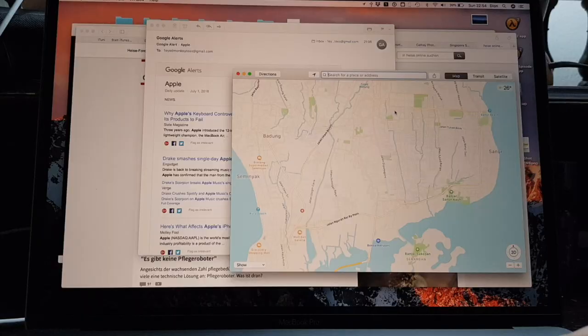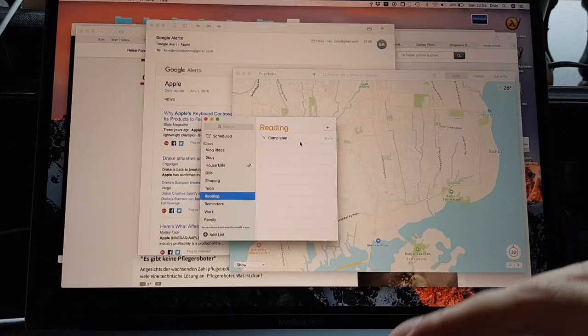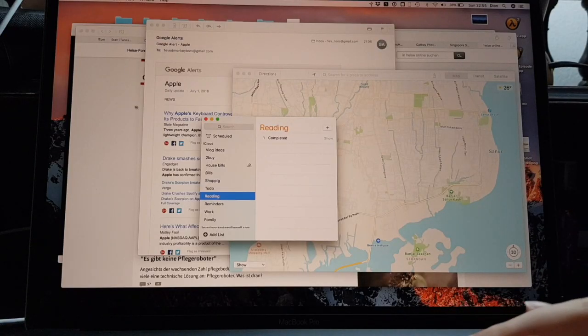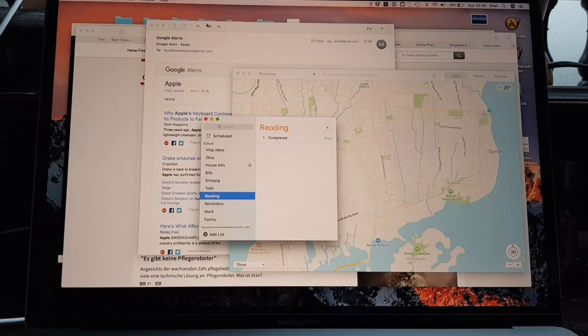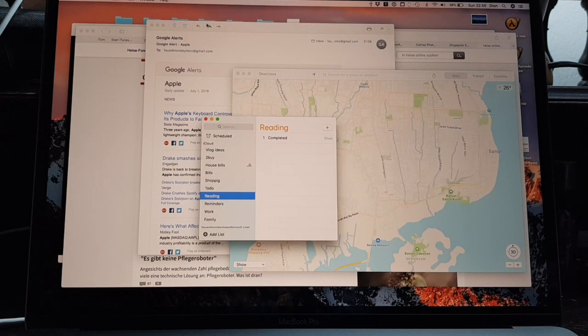Maps, Reminders, Calendar, Contacts, Pages, Numbers, Keynote,